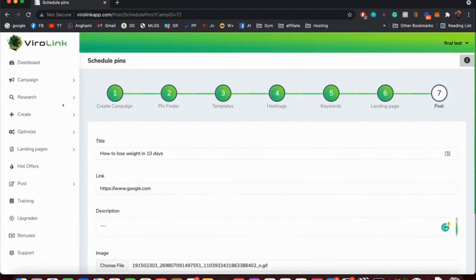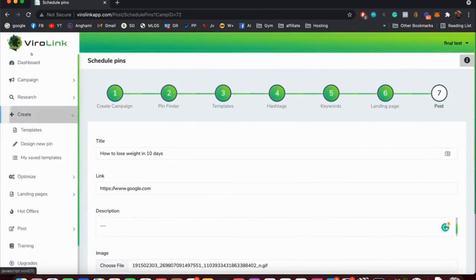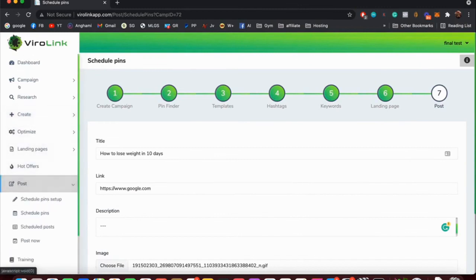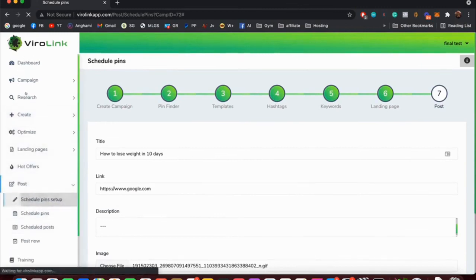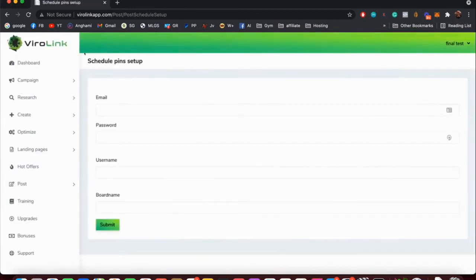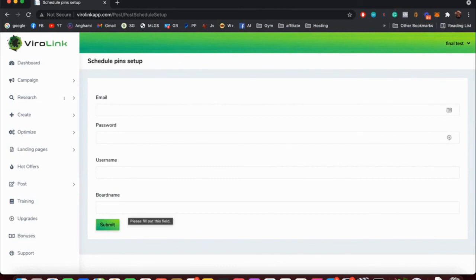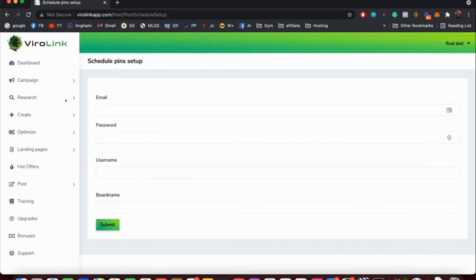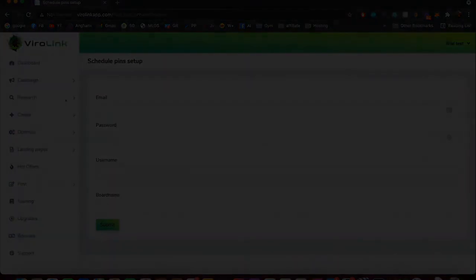I forgot to mention, before you get to this page, you need to go to the Post section and go to Schedule Pin Setup. You need to enter your email, your password, username, and board name for Pinterest. You need to do this just once and then you can create your campaigns. You need to enter your email, your password, username, and board name for Pinterest. The board name is the board that you're going to use for this application. We don't keep track of any of the passwords or emails, so you are 100% safe. We do not use it without your authorization. Everything is encrypted, so you are 100% safe.